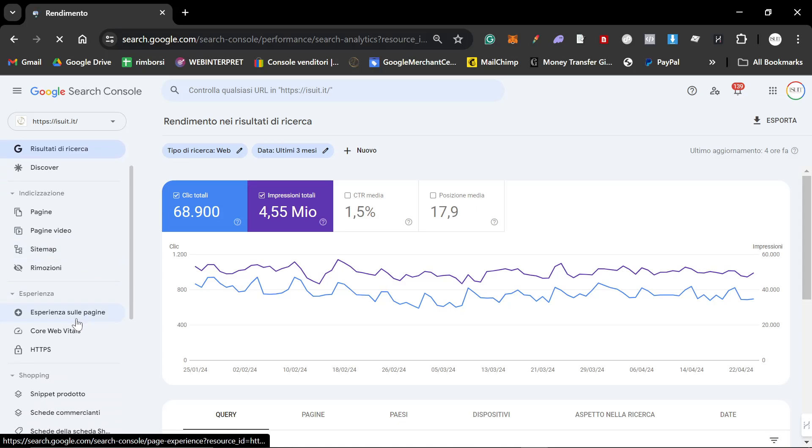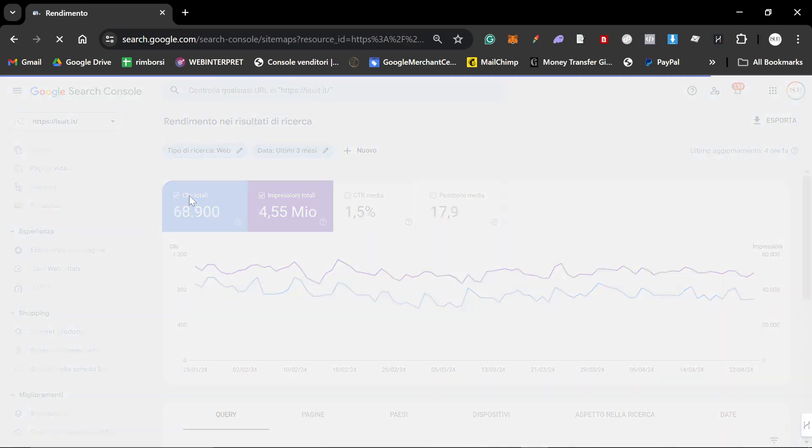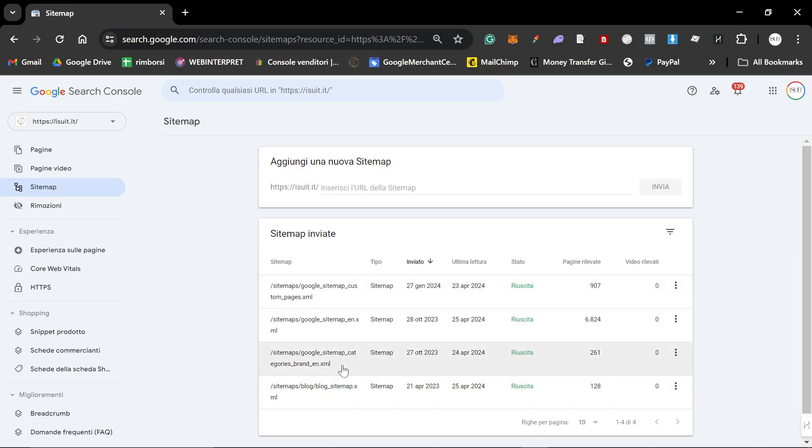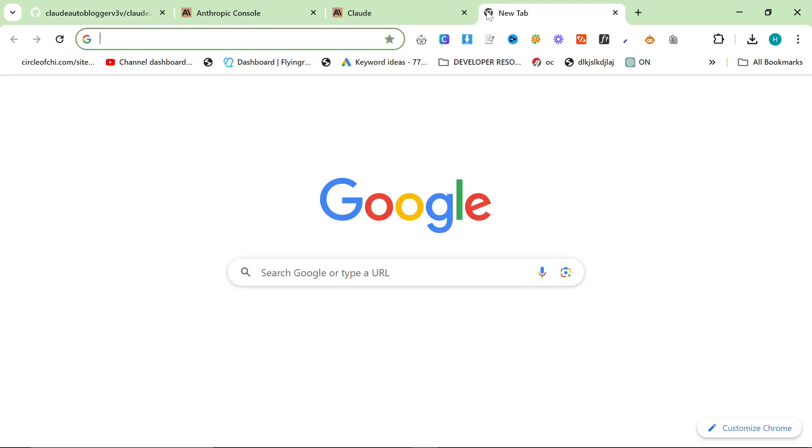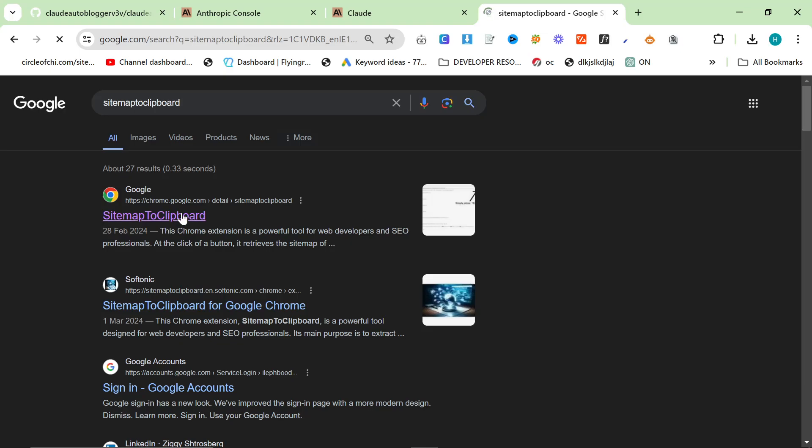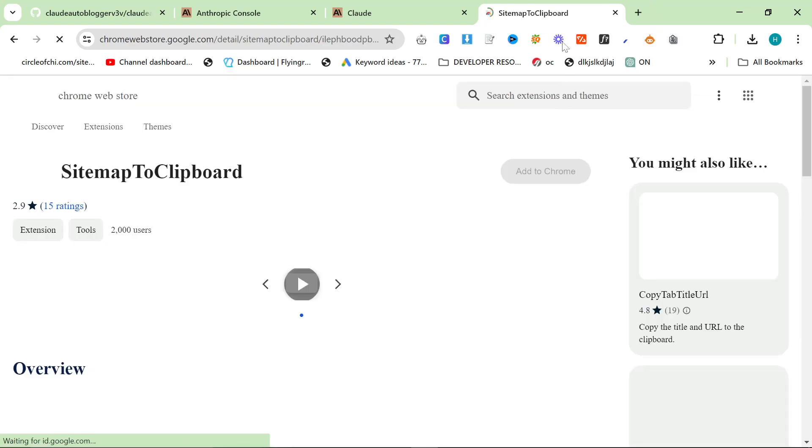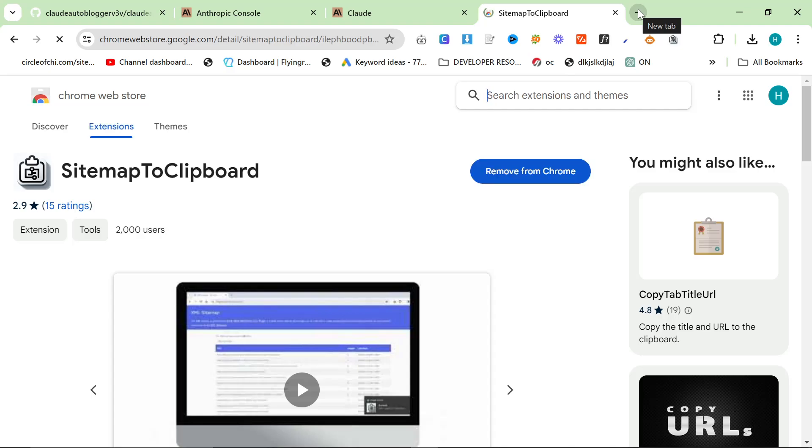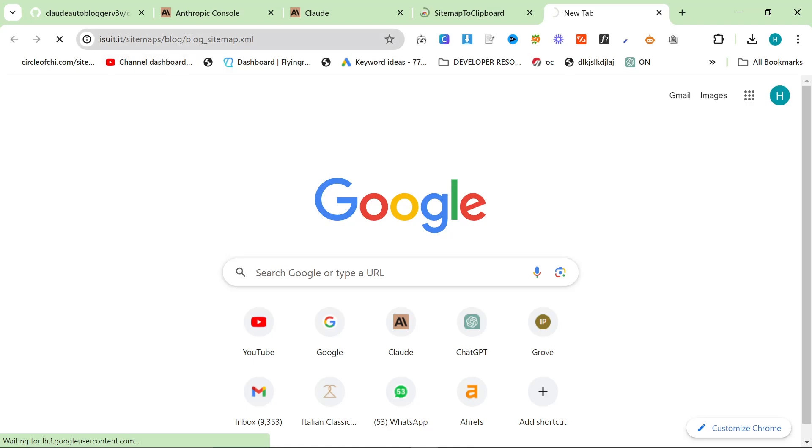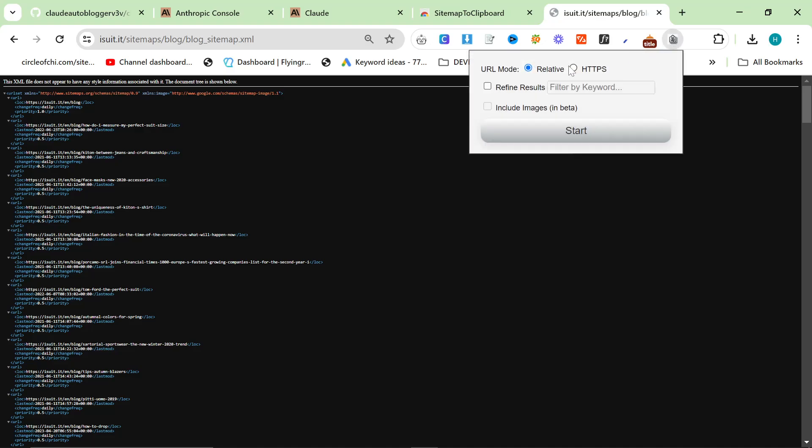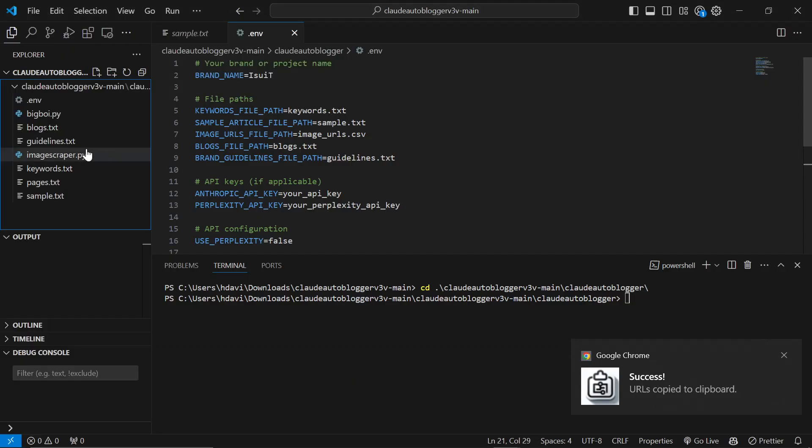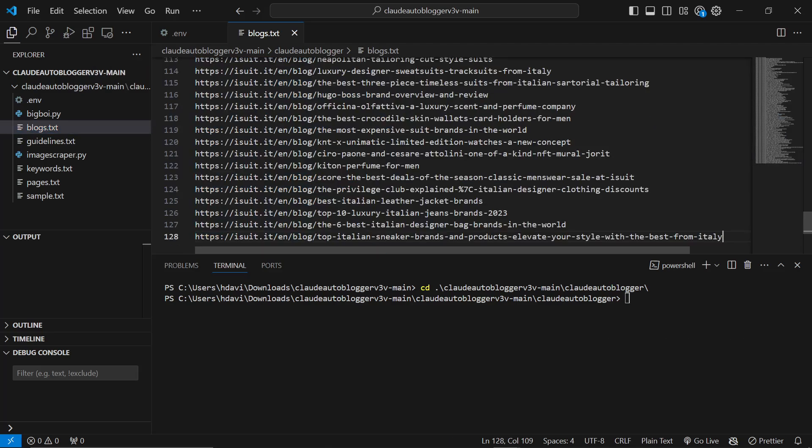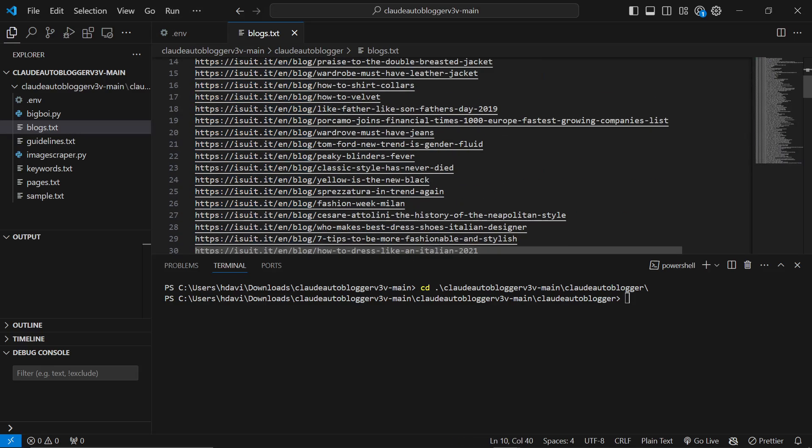The first thing you need is a sitemap. I'm going to use Google Search Console for this. We'll grab the blog sitemap and we're going to be using a Chrome extension called sitemap to clipboard. We'll go to isuit.it/sitemaps/blog/blog-sitemap.xml and then click sitemap to clipboard, click HTTPS and hit start. That should have copied the URLs to clipboard. Then we'll click inside blogs.txt, control A, control V, and now we have a list of all of our blogs.